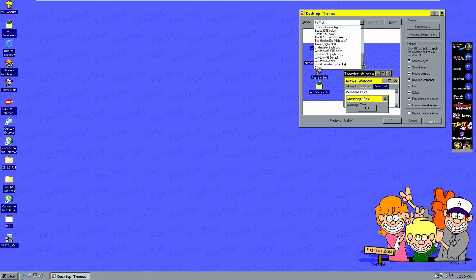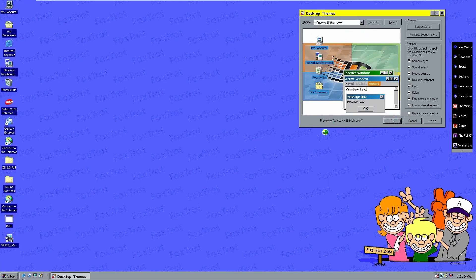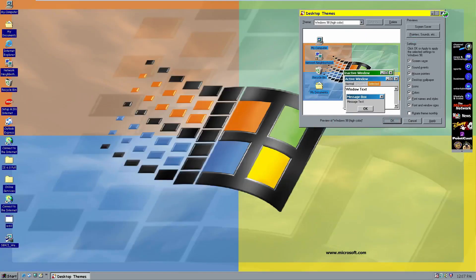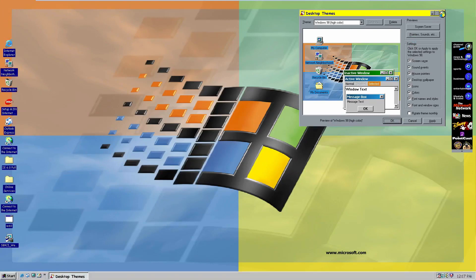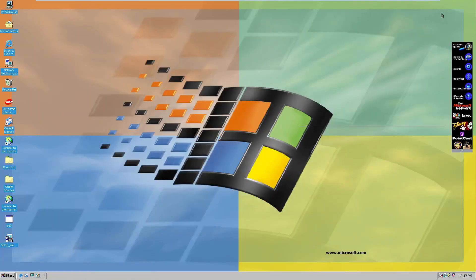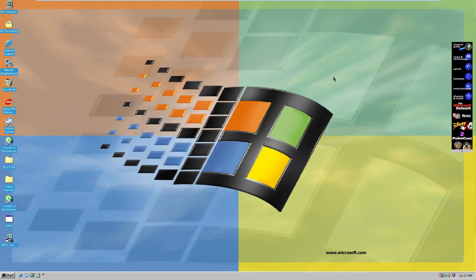I'll change this back to the Windows 98 High Color theme and show you the next feature of Microsoft Plus. The next thing is the Organic Art 3D Screensaver. We can go down to the Start menu, go to Programs, Microsoft Plus 98, and here it is — the Organic Art Screensaver. This is basically a pretty interesting screensaver that renders unique, infinite 3D visual shapes.